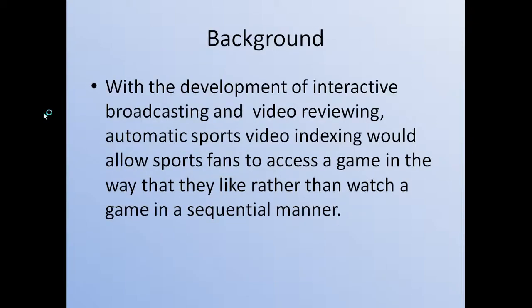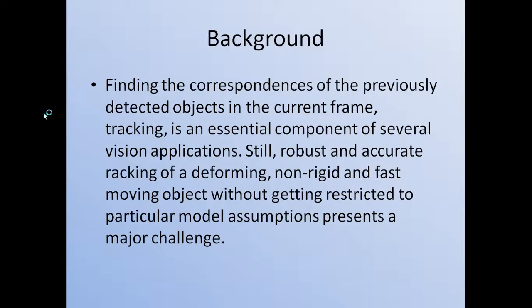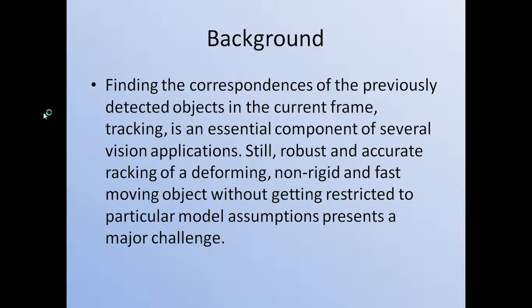Here we introduce some information about ball tracking. With the development of interactive broadcasting and video reviewing, automatic sports video indexing allows sports fans to access a game in a way that they like rather than watch a game in a sequential manner. So ball tracking is very important. Finding the correspondence of the previously detected objects in the current frame, tracking is an essential component of several vision applications. So this is the main idea of ball tracking.